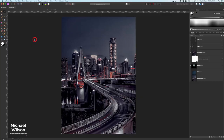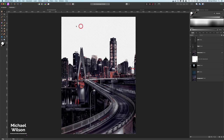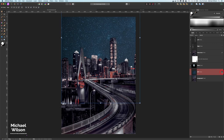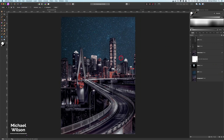G'day everybody, welcome back to my channel. I'm going to do a cyberpunk composite this week. The first thing I've done on this photo is cut out the sky here - I've used my selection brush tool and gone all the way around the city to delete the sky. Now let's add a new sky; we're going to add this picture of the stars.